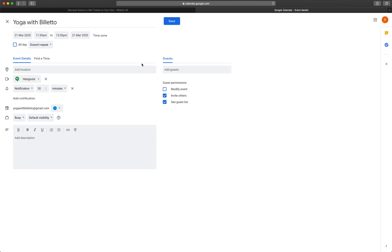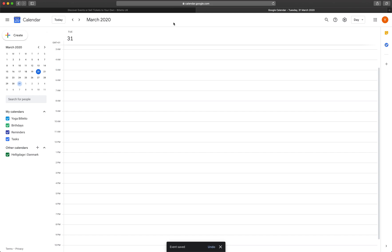If you're going to be adding people to the call later, you can choose whether they should be notified about your event. This will just send them an email reminder about your online session. Click save. Now you have created an event.